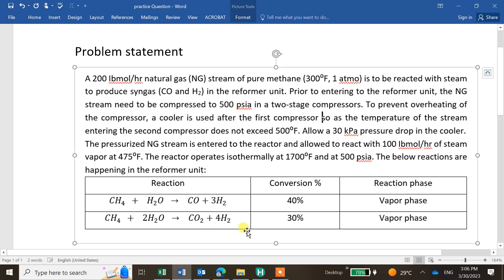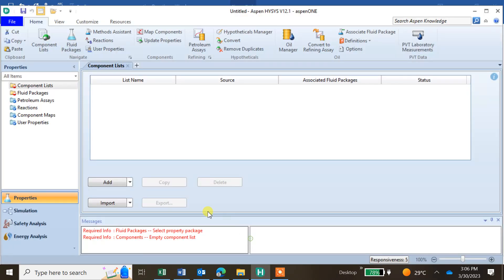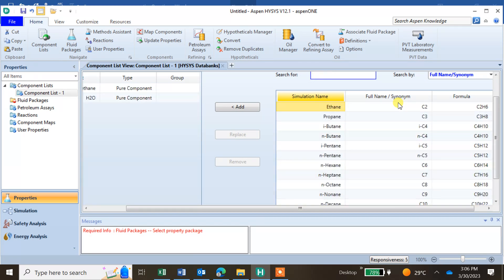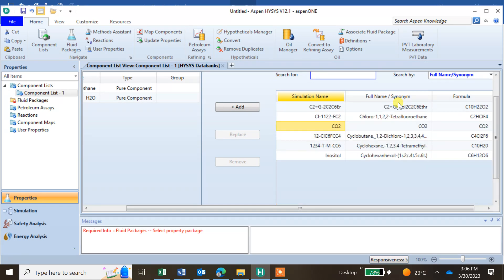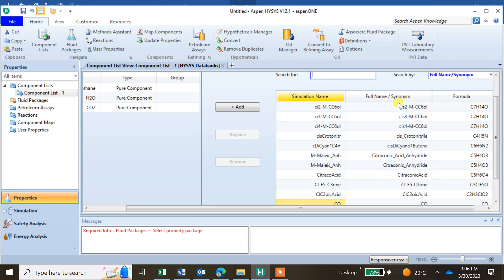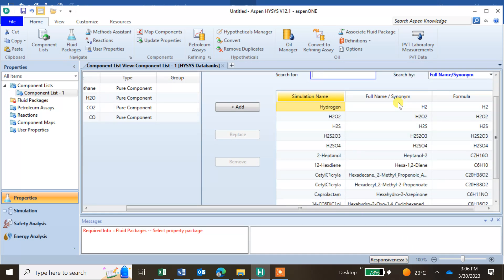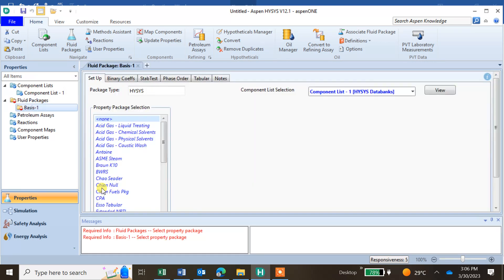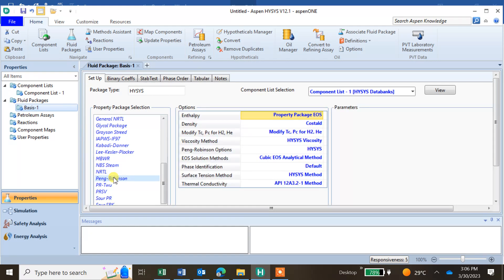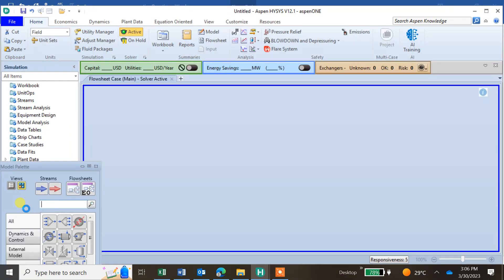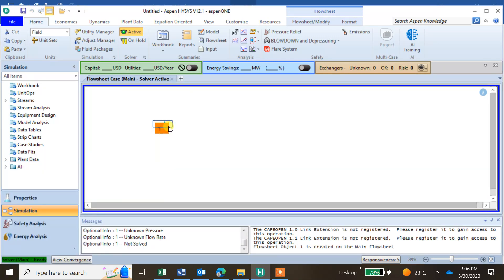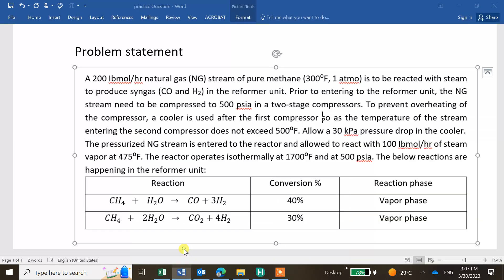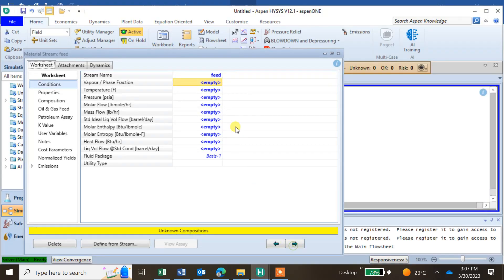Our components are methane, water, CO2, CO, and H2. Since these are mostly hydrocarbons, we use the Peng-Robinson equation of state. Now let's enter the simulation environment.